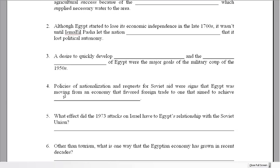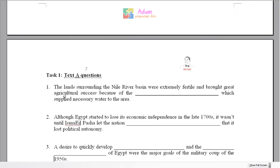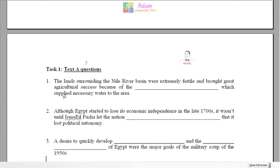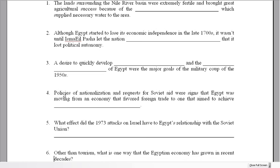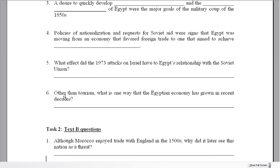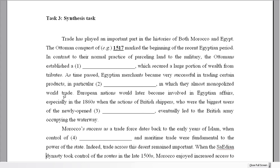So we've got two African countries and we're going to be looking at the history of their trade. Task one is for the first text — we've got six questions there. And for the second text, just four. Then task three, we're going to have the two texts together in one synthesis task.